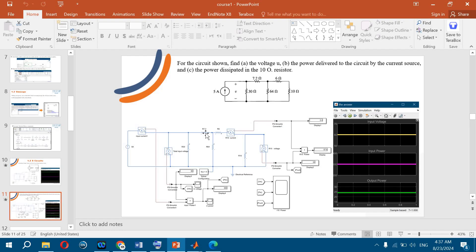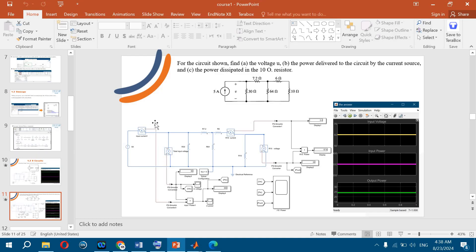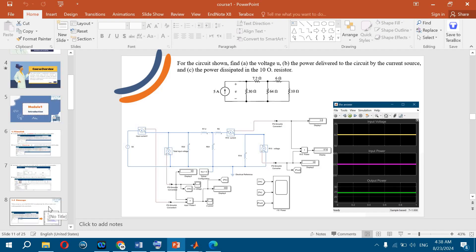We can also model more complicated circuits. See you at the next lecture — it is going to be about more complicated circuits: RL circuit, RC circuit, RLC circuit, low-pass filter, and so on. Bye.